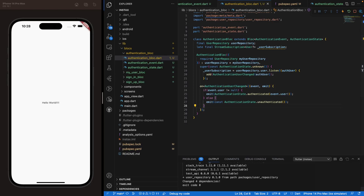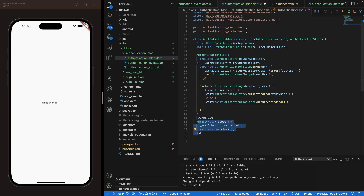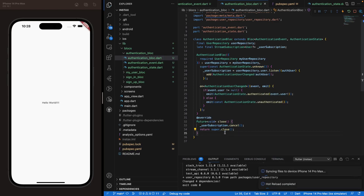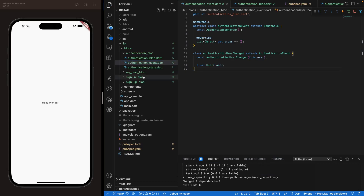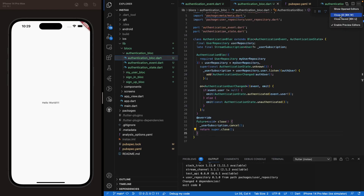Finally, add a close() override to the authentication bloc to cancel the stream subscription when the bloc is closed. We also had an AuthenticationLogoutRequested event, but we'll delete that — it will actually be created inside the sign-in bloc instead. The authentication bloc is now complete.